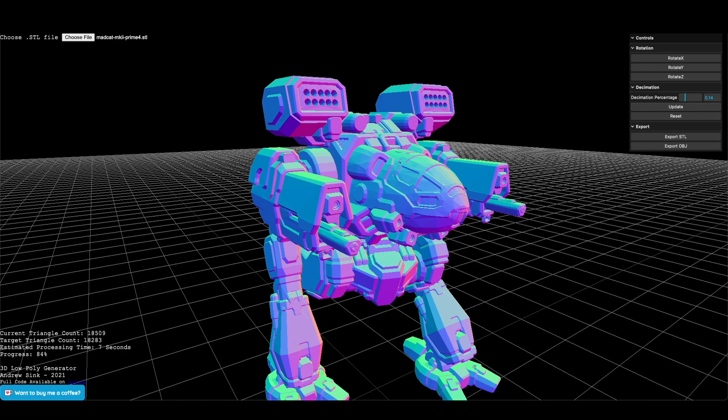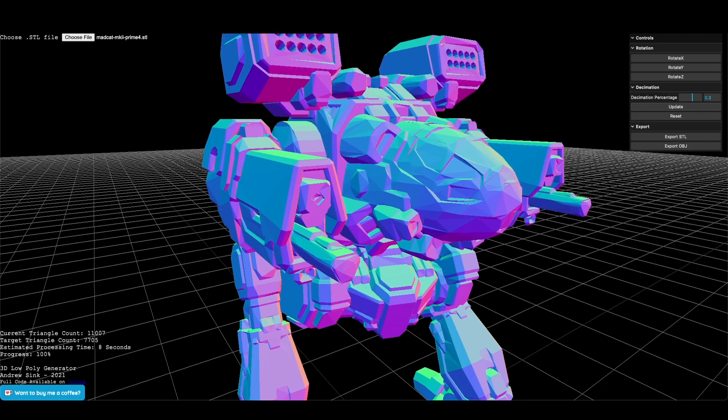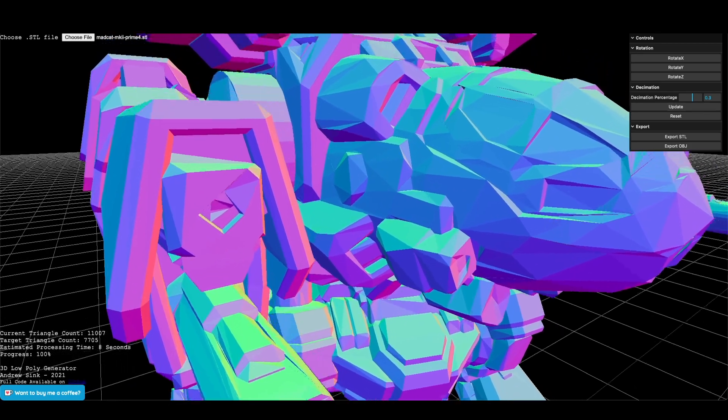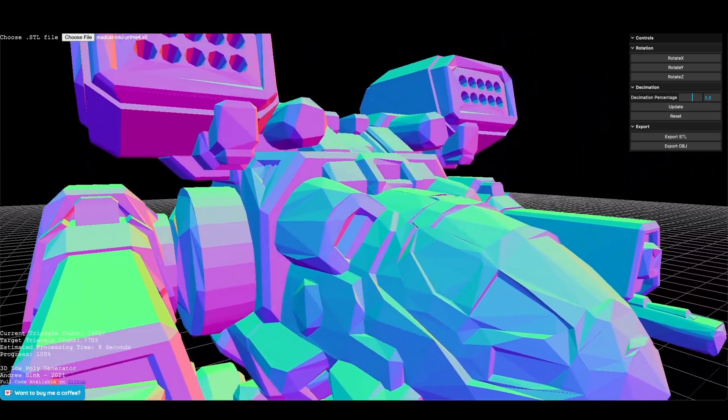When you're first using this tool, it's best to start with small decimation amounts, so 5-10%, and update incrementally. Running a large decimation on a complicated model takes a long time to process, so typically it makes more sense to run multiple small iterations instead.